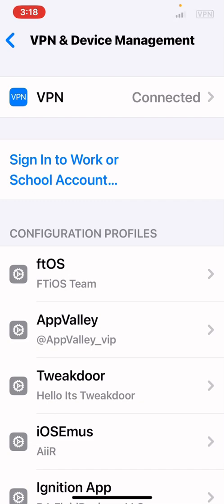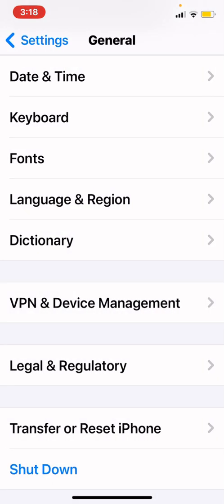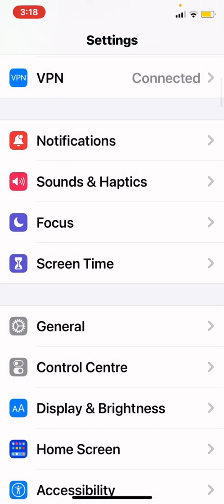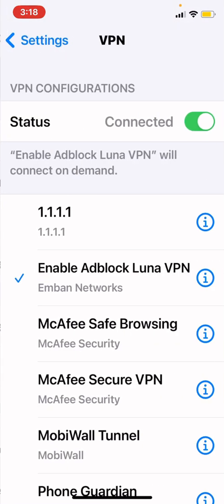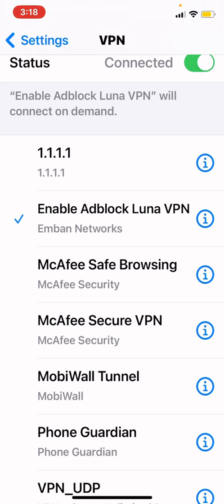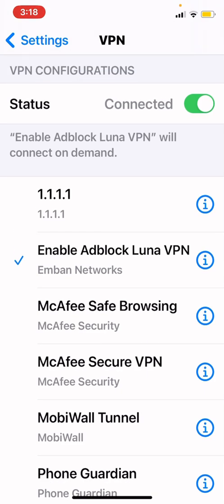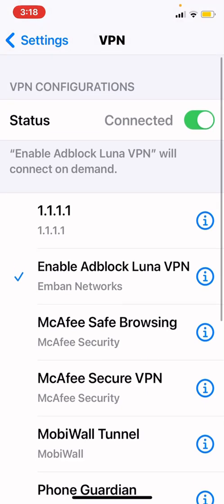Now you can see the VPN icon on the top right of your phone or iPad. When you click on VPN it's going to show you that the Enable Ad Block Luna VPN is checked and the status is connected. You're done — you now have an ad blocker.